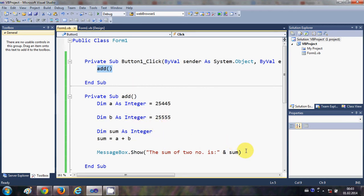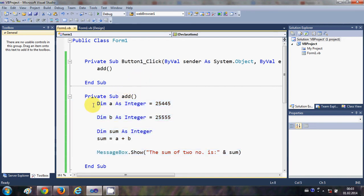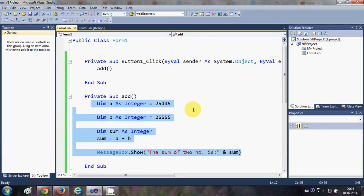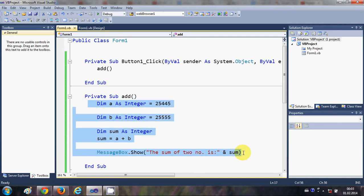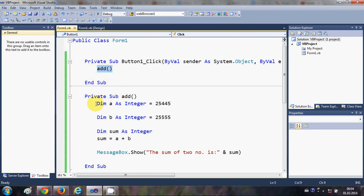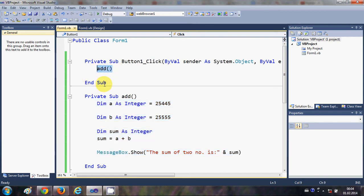So why and when do you use a sub? When you want to execute the same code again and again in your program, you use subs. You create the sub once and call it with just one line of code anywhere you need it, instead of rewriting the same code repeatedly. That's why we use subs.